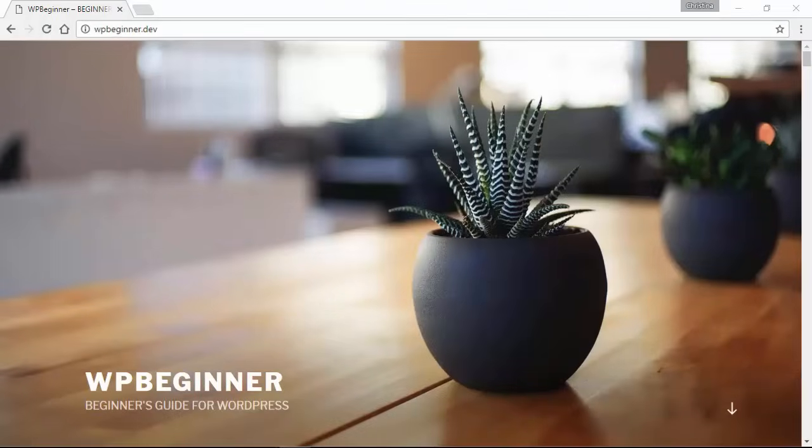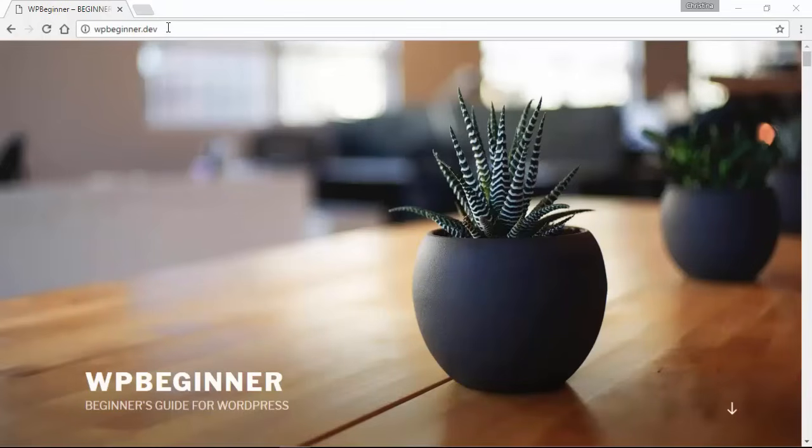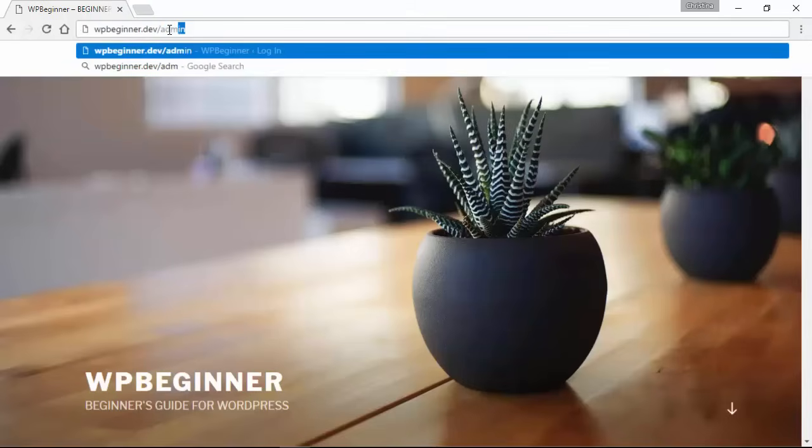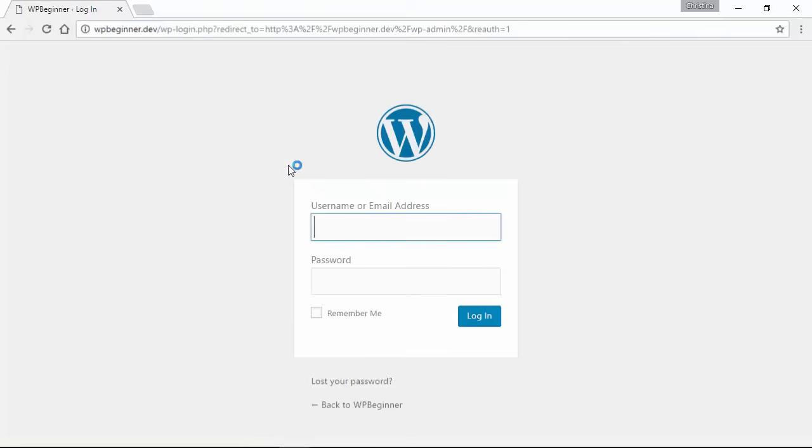To get started let's go ahead and head over to our website. We want to log in to the WordPress dashboard, so add admin to the end of your website. It'll bring you to your login screen where you can log in.